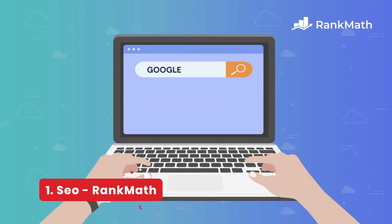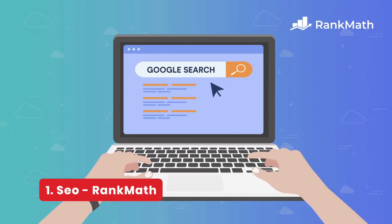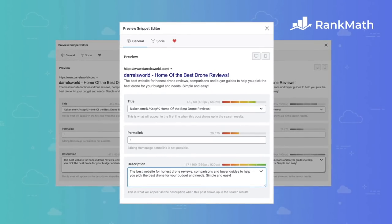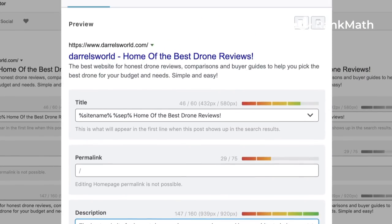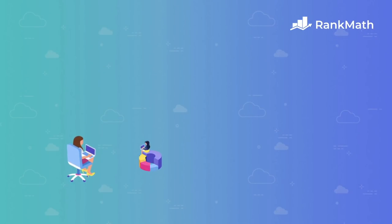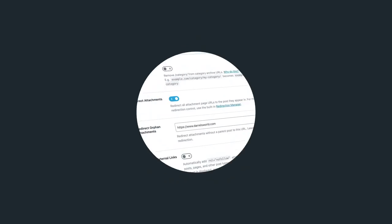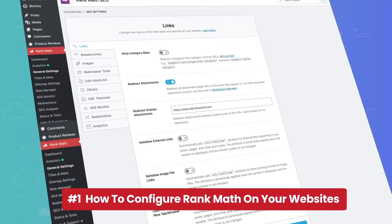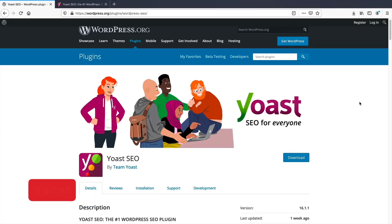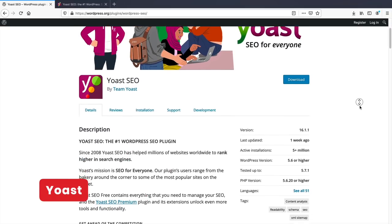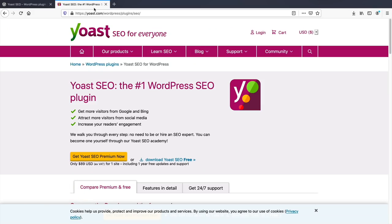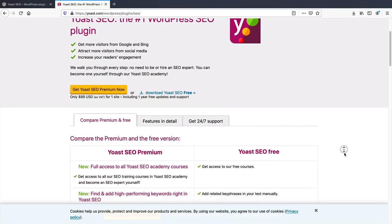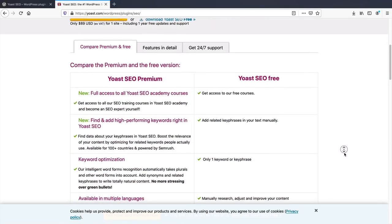Number one, SEO. The Rank Math plugin allows you to index your website in the Google search results. It's grown in popularity and lets you submit to Google search console and optimize pages and posts. The free version is generous. Alternatively, you can use Yoast, another free plugin for optimizing pages and posts. Both are easy to use for beginners.